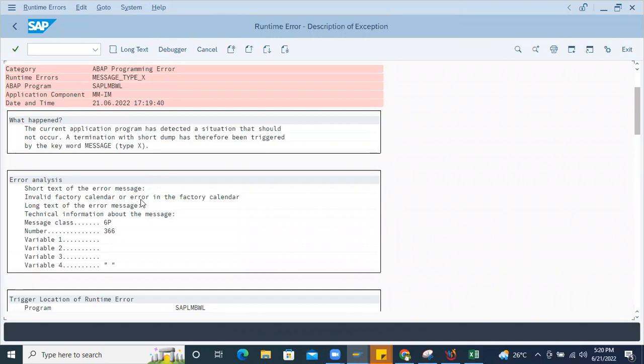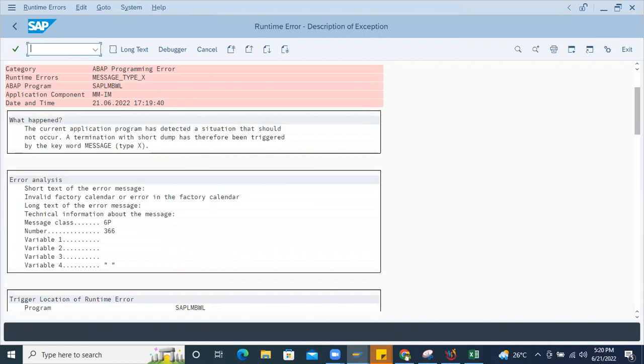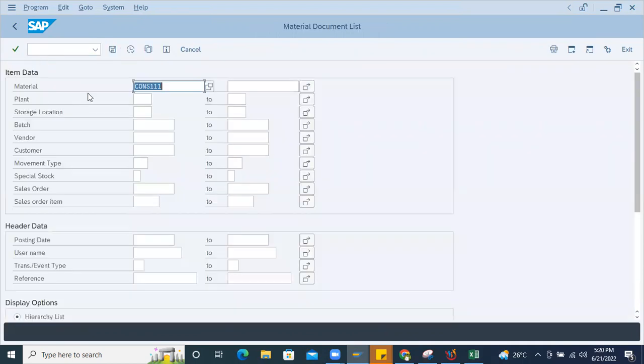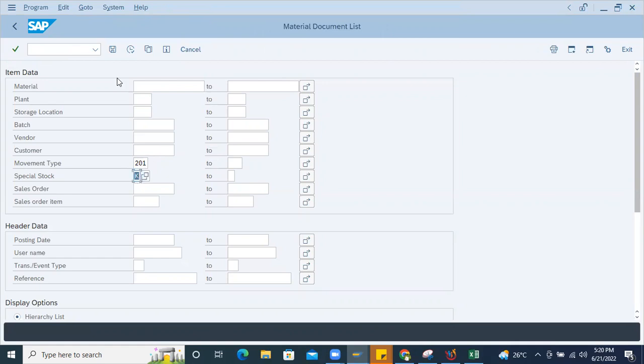If you read this above dump, here you can see error analysis is there: invalid factory calendar or error in the factory calendar. So how to fix it? Go to OX10, first you check any moment happened.